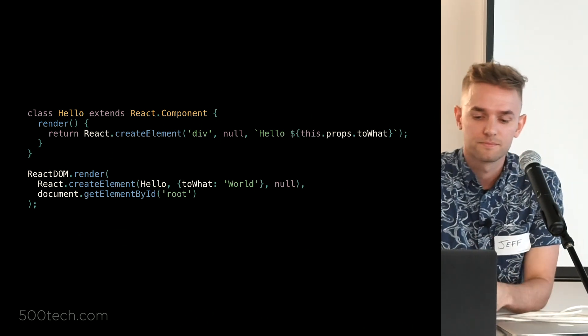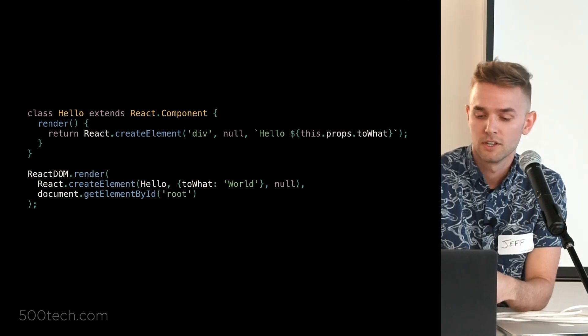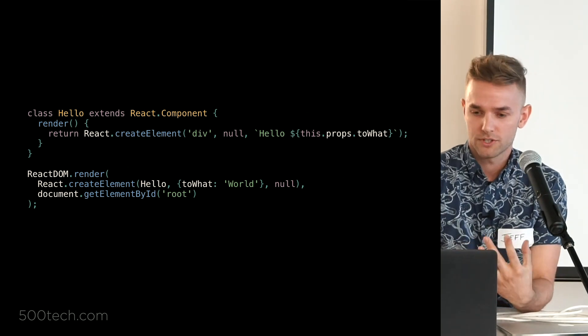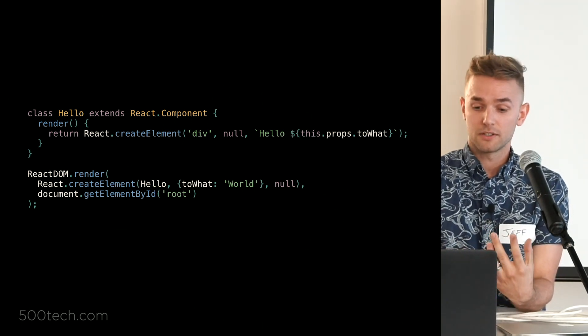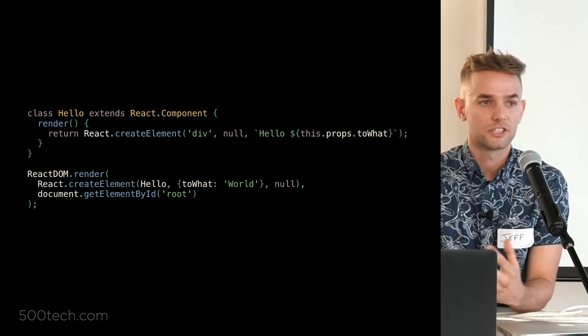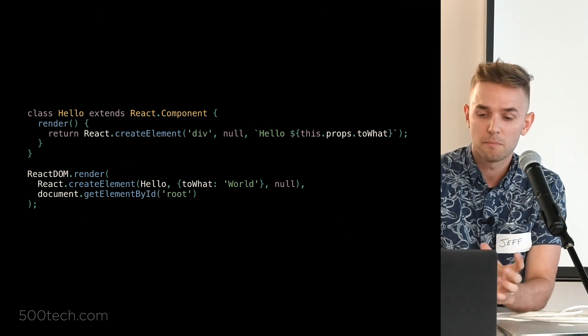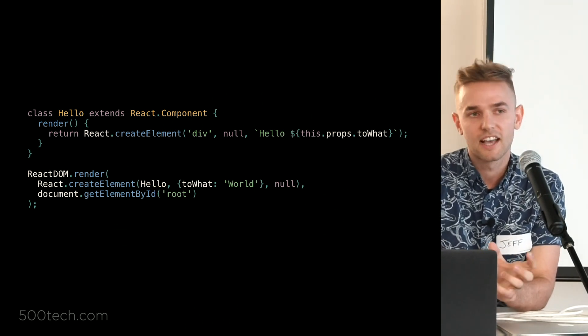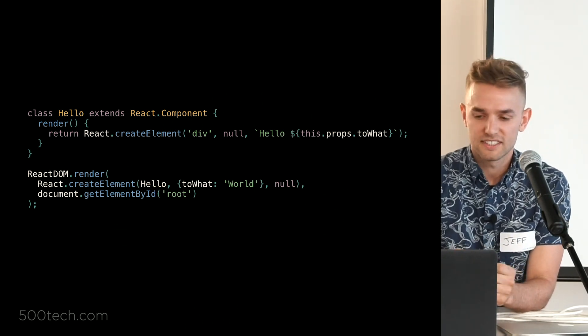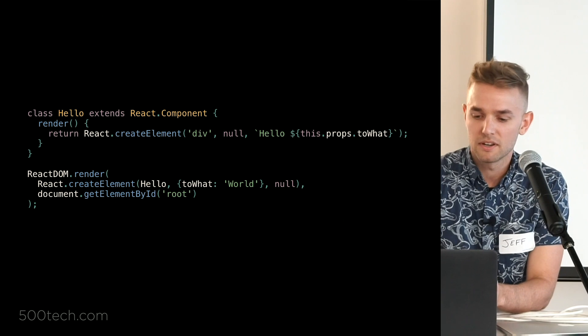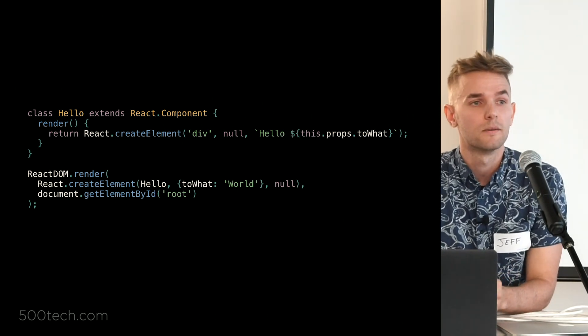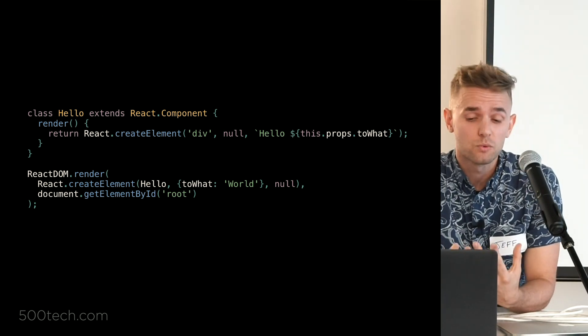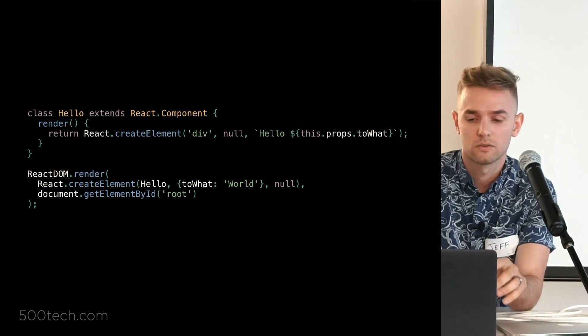Instead of a nice neat div encapsulating a string, we're now returning this create element function with a bunch of parameters. And you can imagine that as your component gets bigger, these things get a little bit more messy.